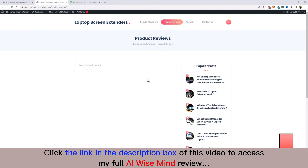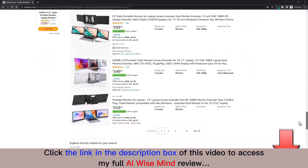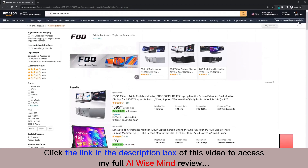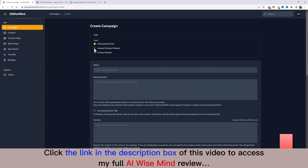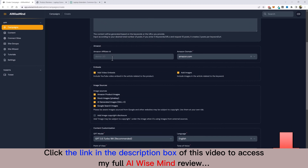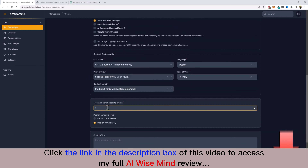Now I want to add product reviews. Back on Amazon, I want AI Wise Mind to go through the full list of products, page after page, reviewing them and adding to my website. I copy part of the Amazon search URL containing the keyword, jump to a new campaign, click 'Amazon Product Review,' leave it on 'Single Product Review for Each Post,' and paste in the URL. I name it 'Laptop Extenders 100' and scroll down to enter my Amazon affiliate ID.